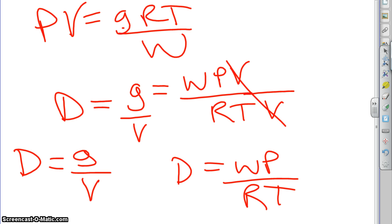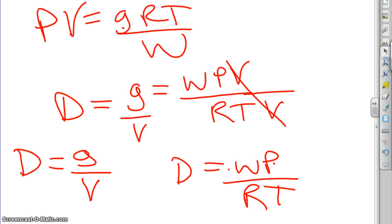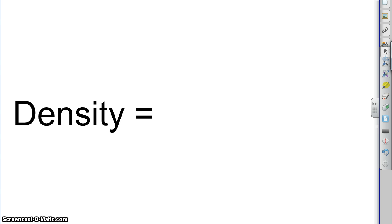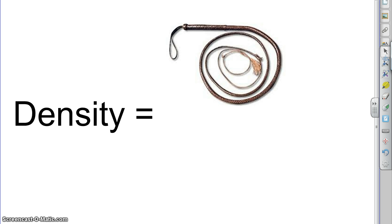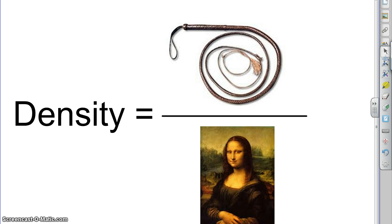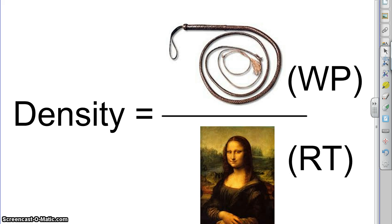So, you don't have to plug in mass or volume or density. You just plug in the molar mass, the pressure, R, and the temperature, and that should get it. Now, this is one of my favorite formulas because I like to visualize it this way. Density of a gas. WP over RT. Whip over RT. And there you go.